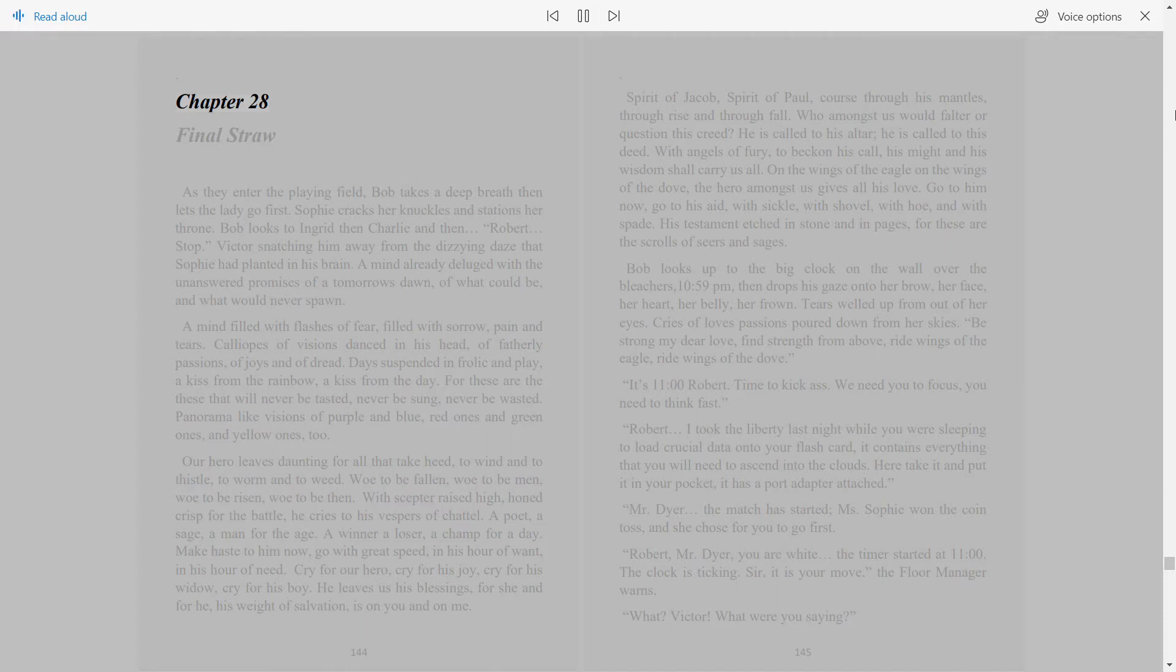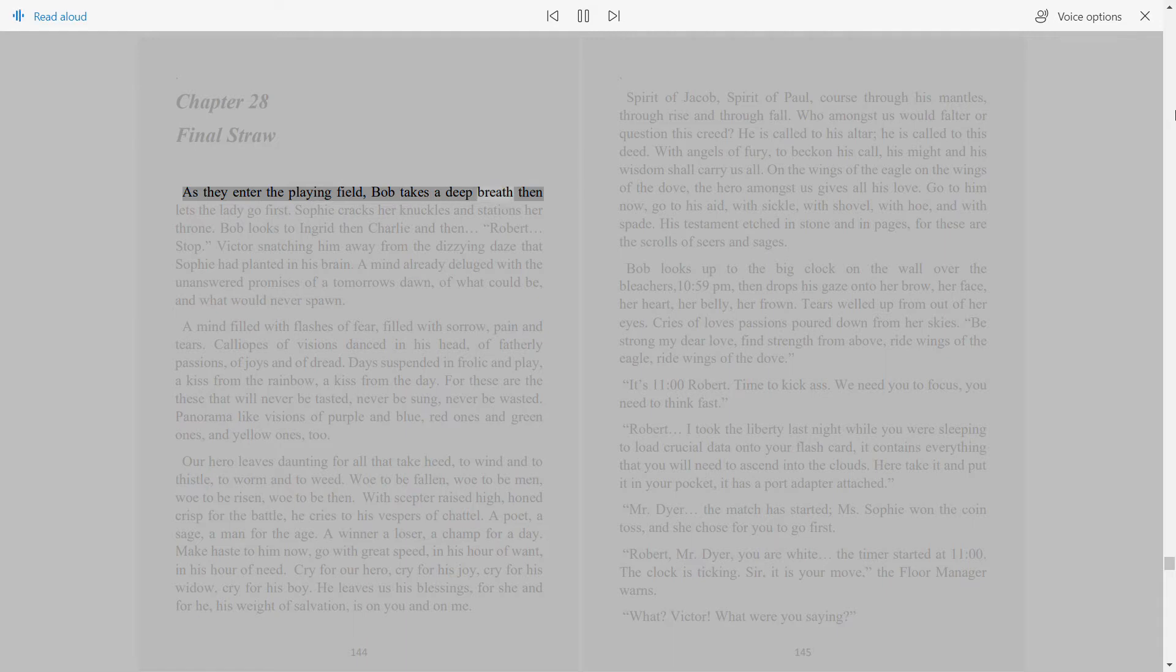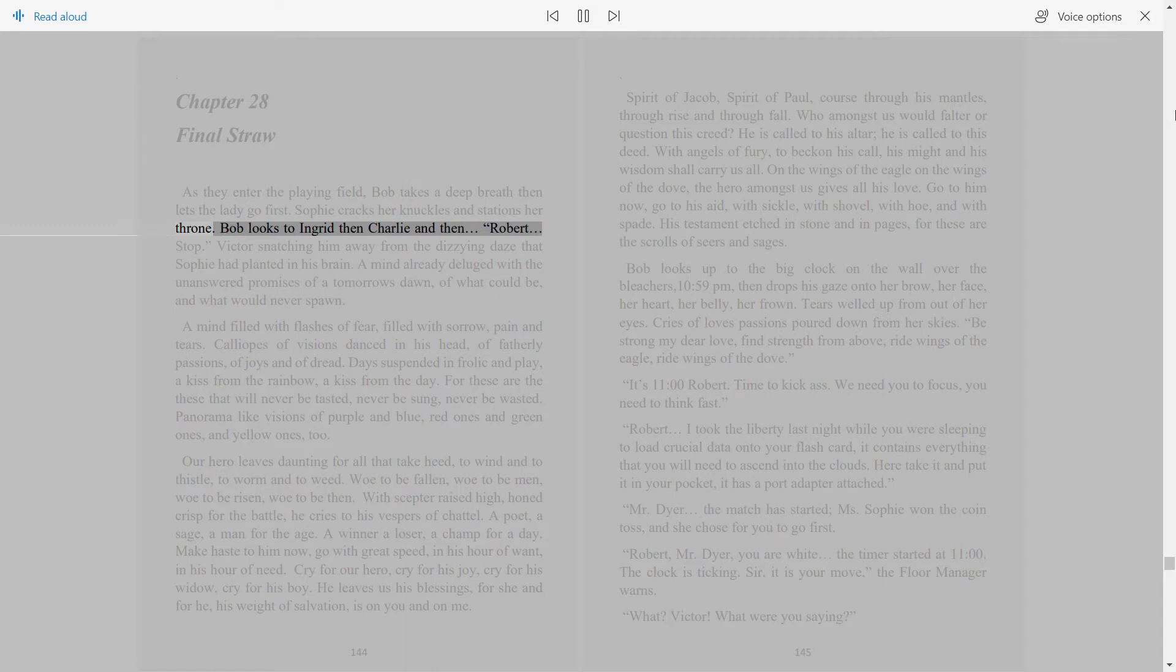Chapter 28: Final Straw. As they enter the playing field, Bob takes a deep breath then lets the lady go first. Sophie cracks her knuckles and stations her throne. Bob looks to Ingrid, then Charlie, and then Robert.